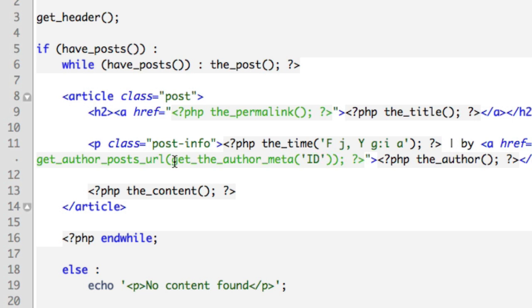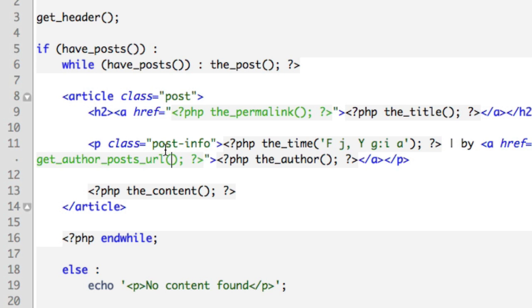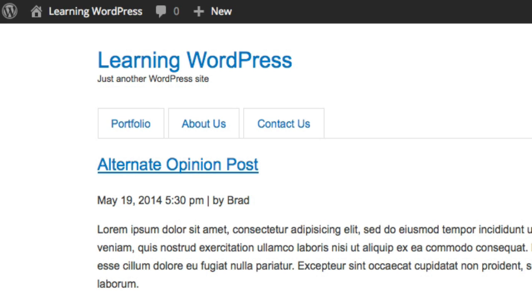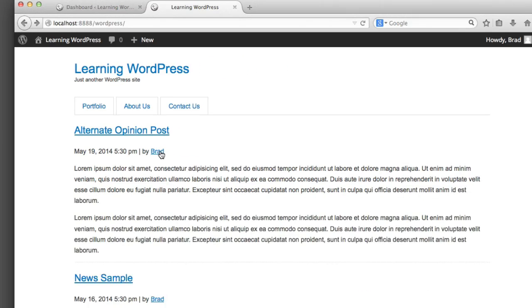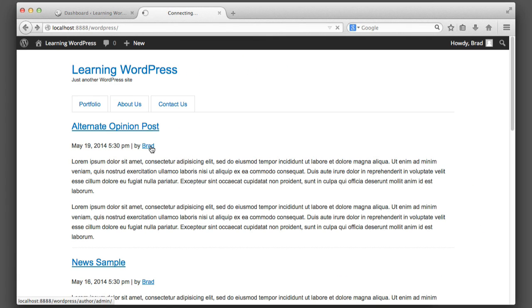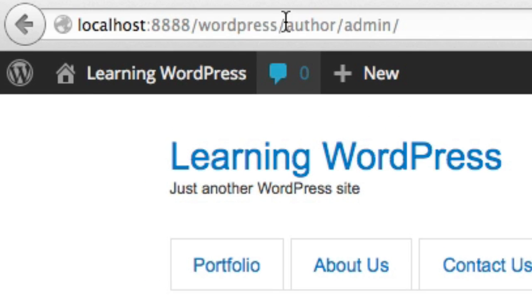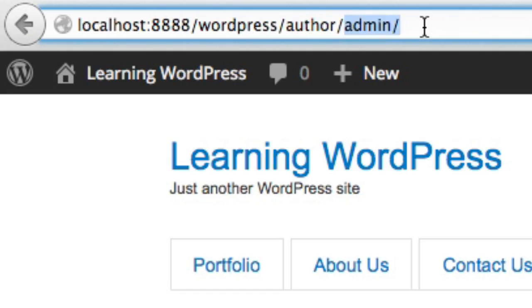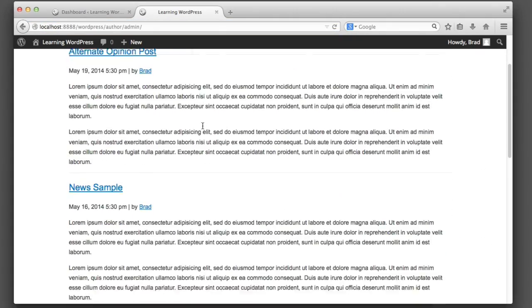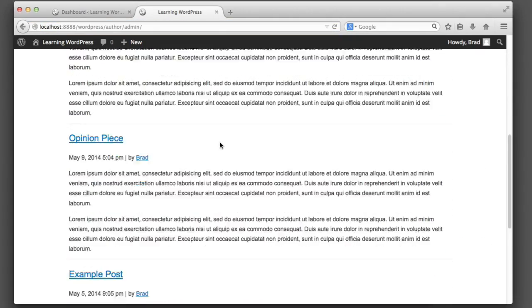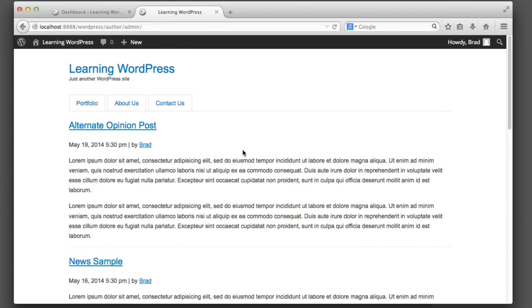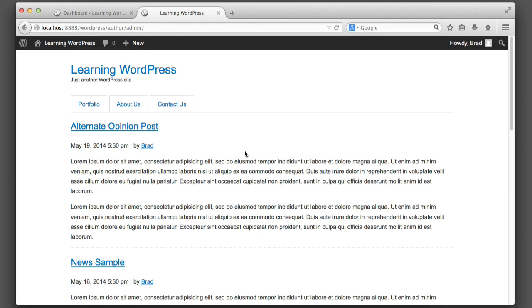So now, once we pass along an ID number into this function get_author_posts_url, it knows which URL to get. So I'll paste that back in. So now if we refresh, we can see that the name is a link. And if you click it, it takes you in the URL bar—you can see that it takes you to the name of the site slash author slash their username. So then you will only see posts by that author, which is really useful if you have a website with multiple contributing authors.